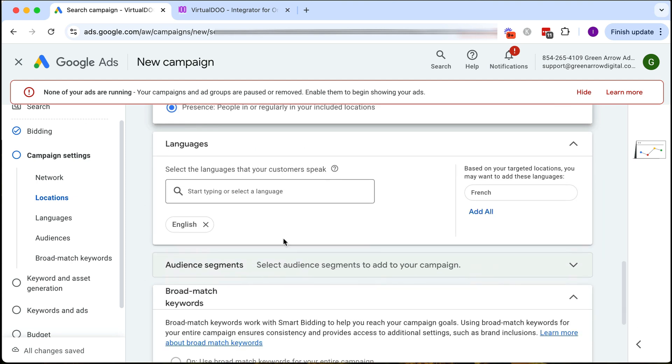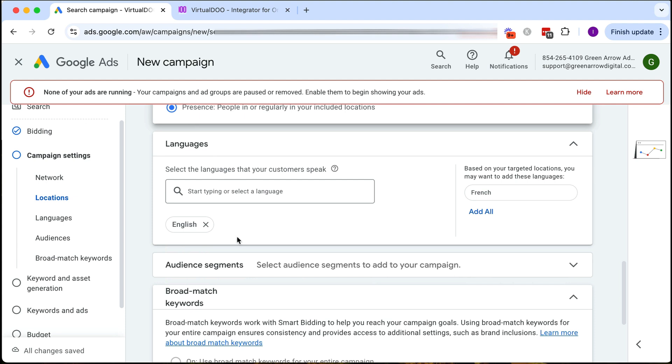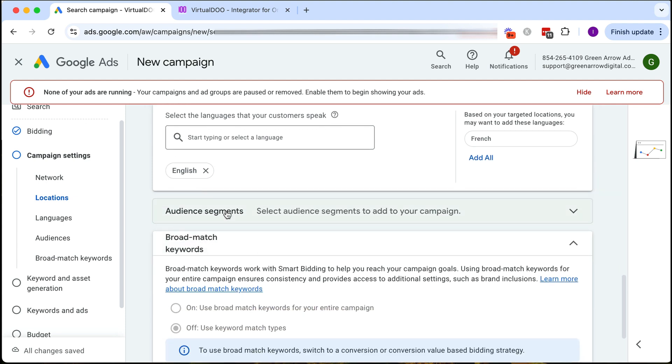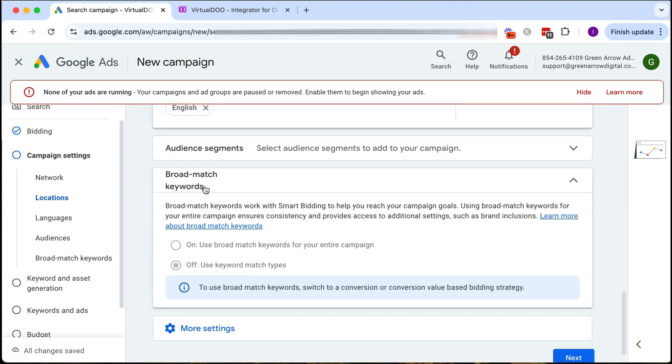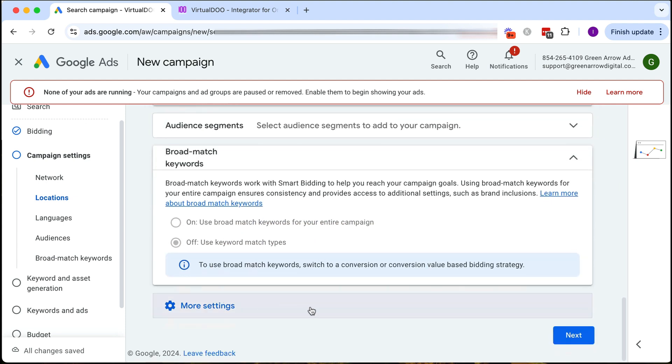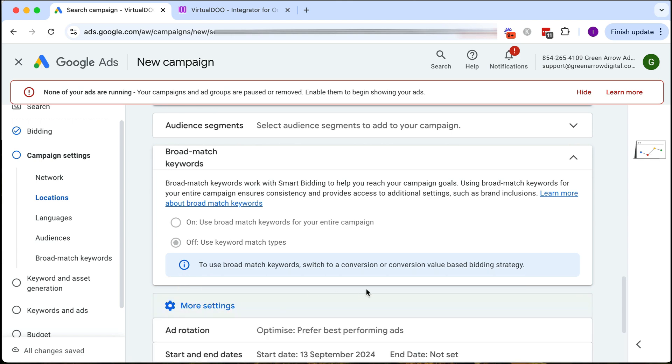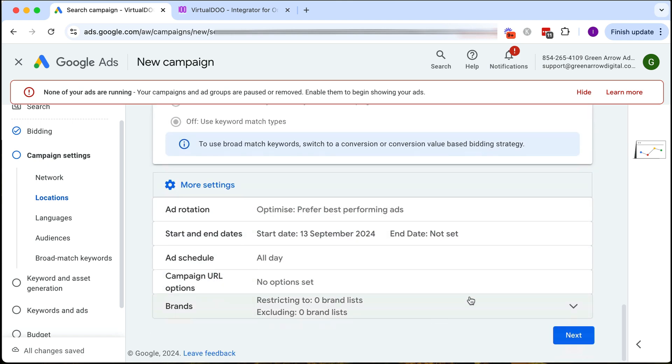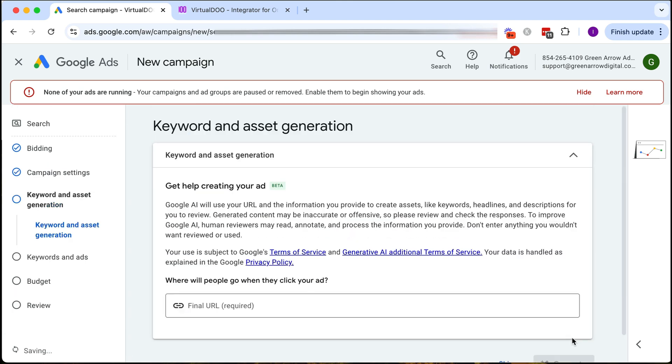Scrolling down here we're going to leave our language as English and I'm not going to choose an audience segment. I'm not going to do broad match keywords. Click on more settings and ad rotation, that all looks fine. Then we click next.